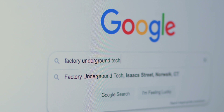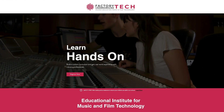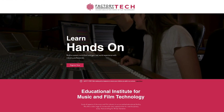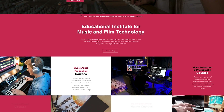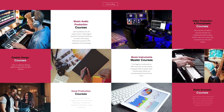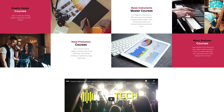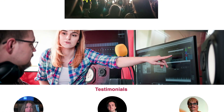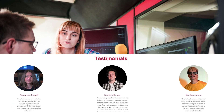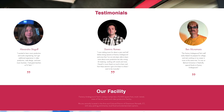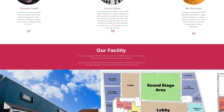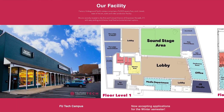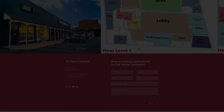Thanks for tuning in. This has been a Factory Underground Tech quick tip video. If you enjoyed this episode, please give it a like and feel free to comment to let us know what you might like us to cover in the future. For more info about us and our program, please visit us at www.factoryundergroundtech.com.